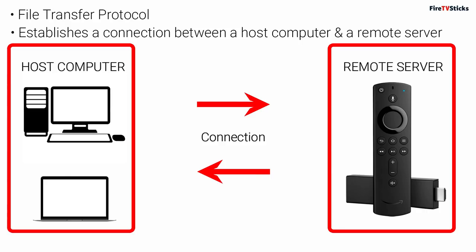FTP stands for File Transfer Protocol and we can use a piece of software that establishes a connection between a host computer and a remote server. So in this case, we are creating a connection between your PC, laptop or Mac, which is your host computer and your Fire Stick, which is the remote server.